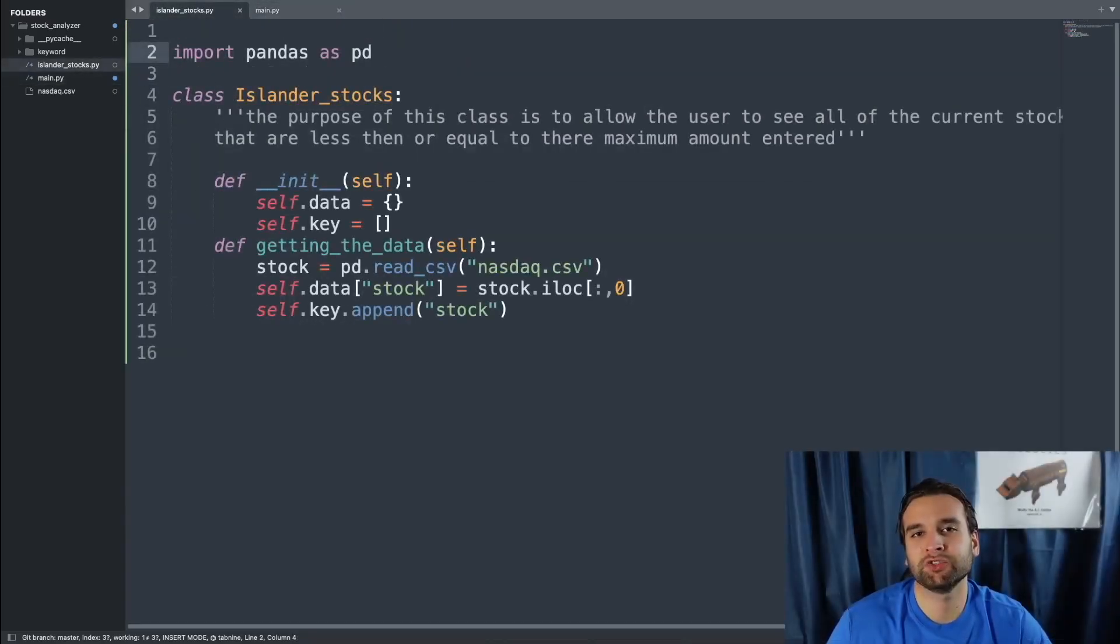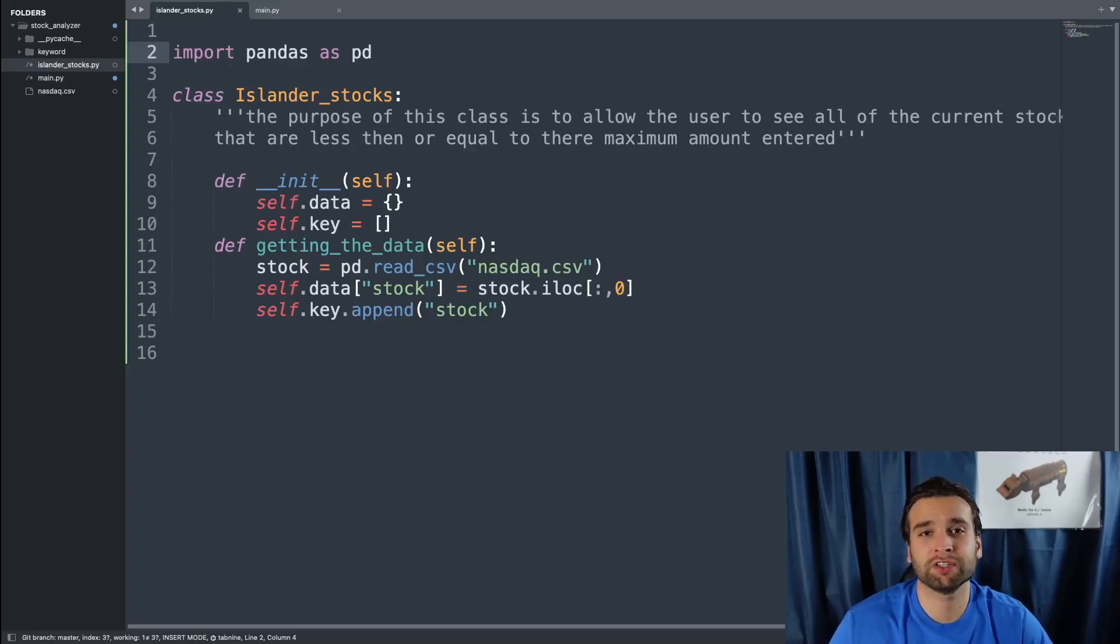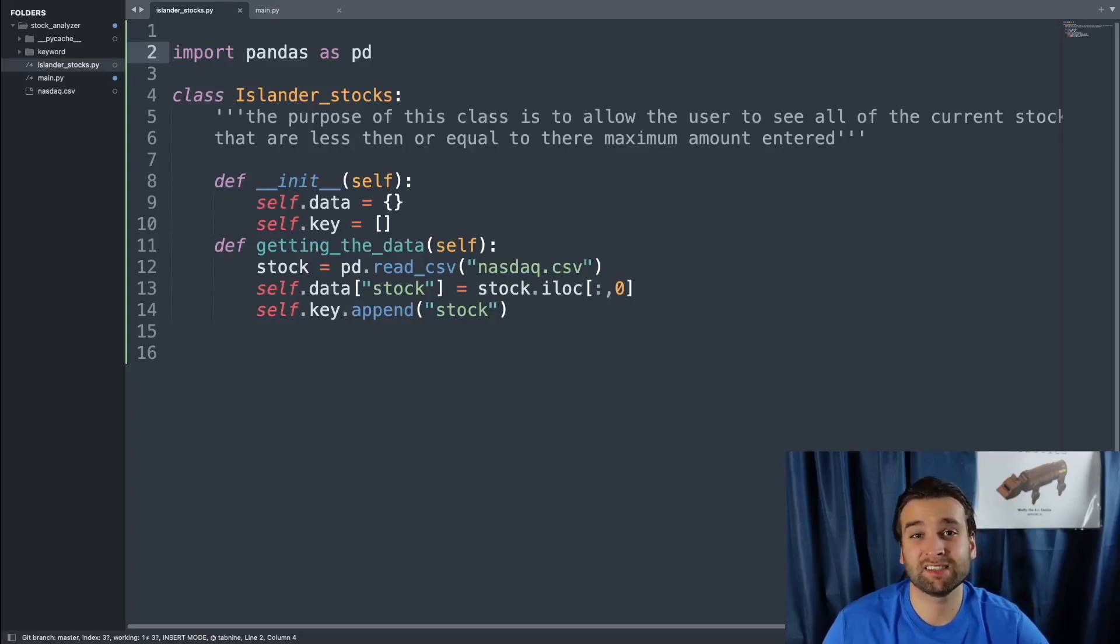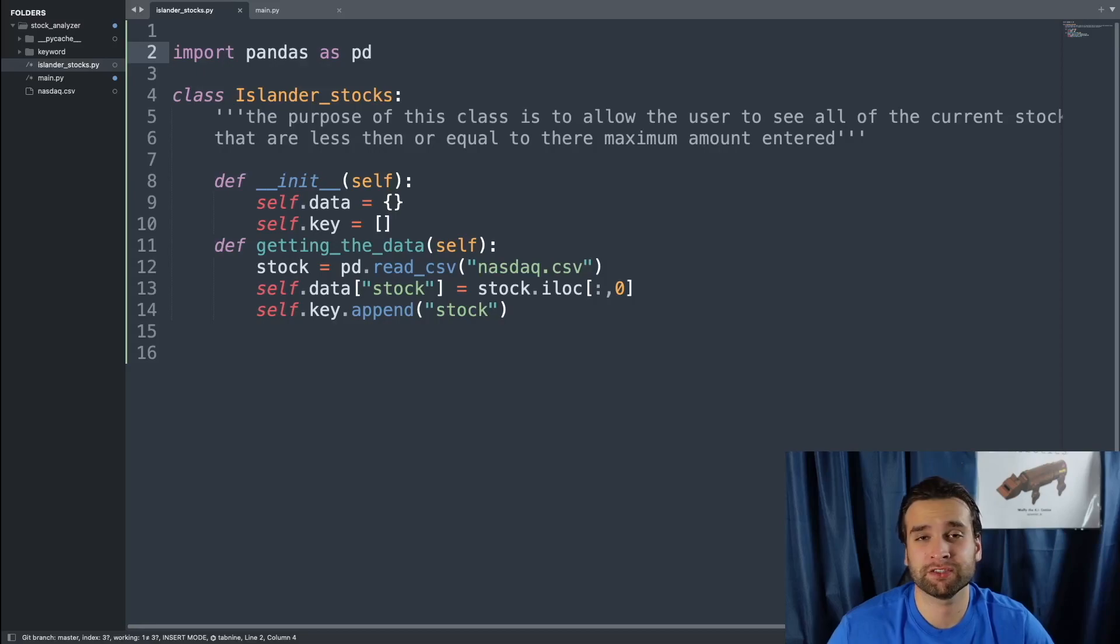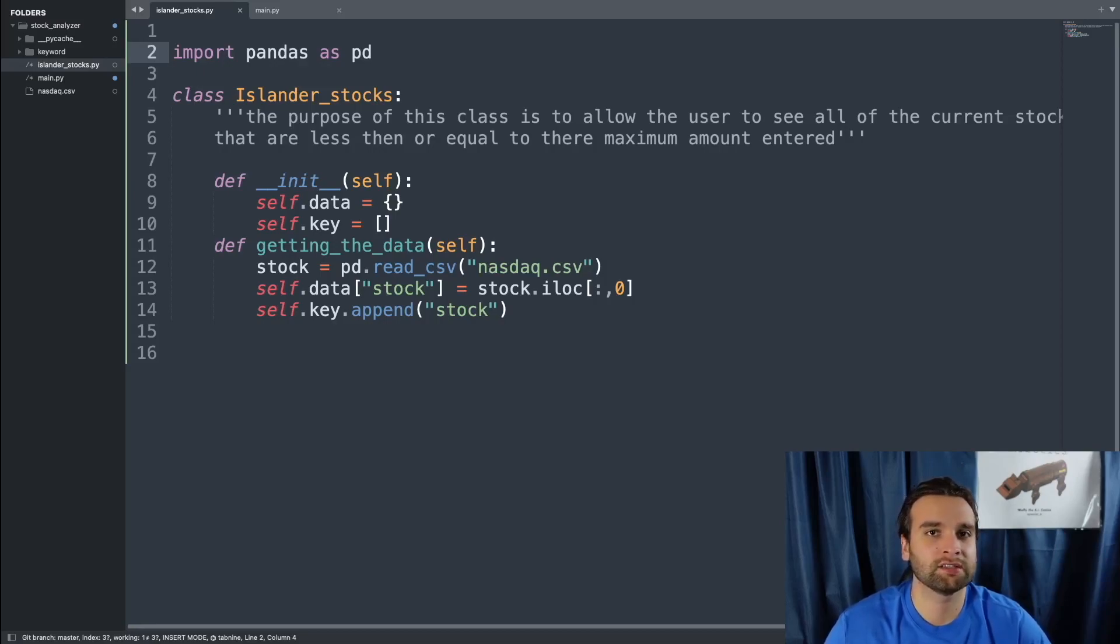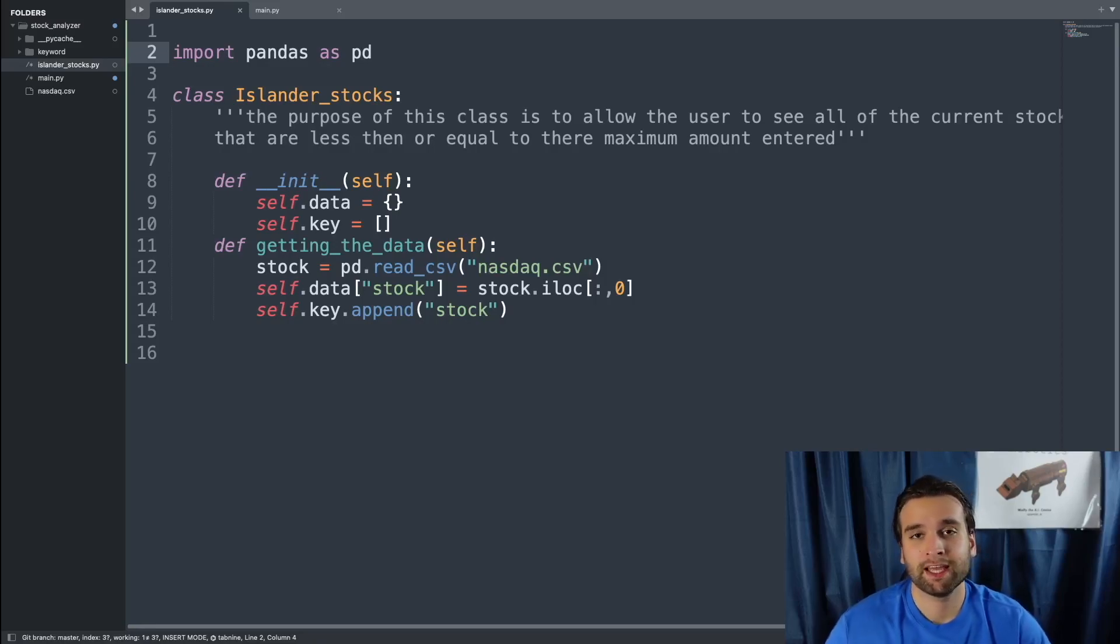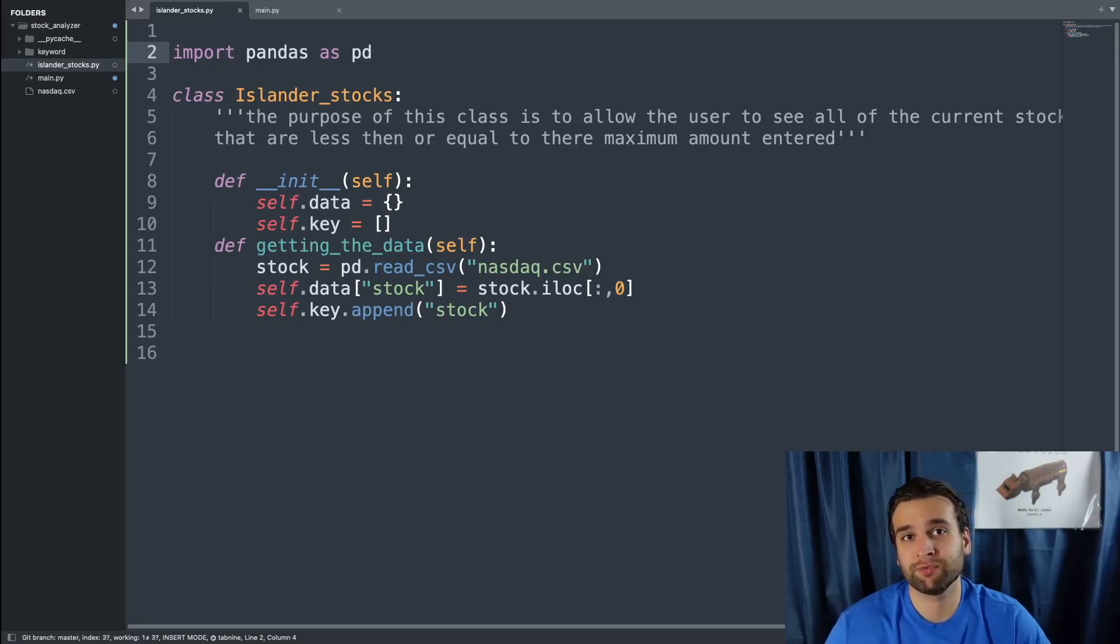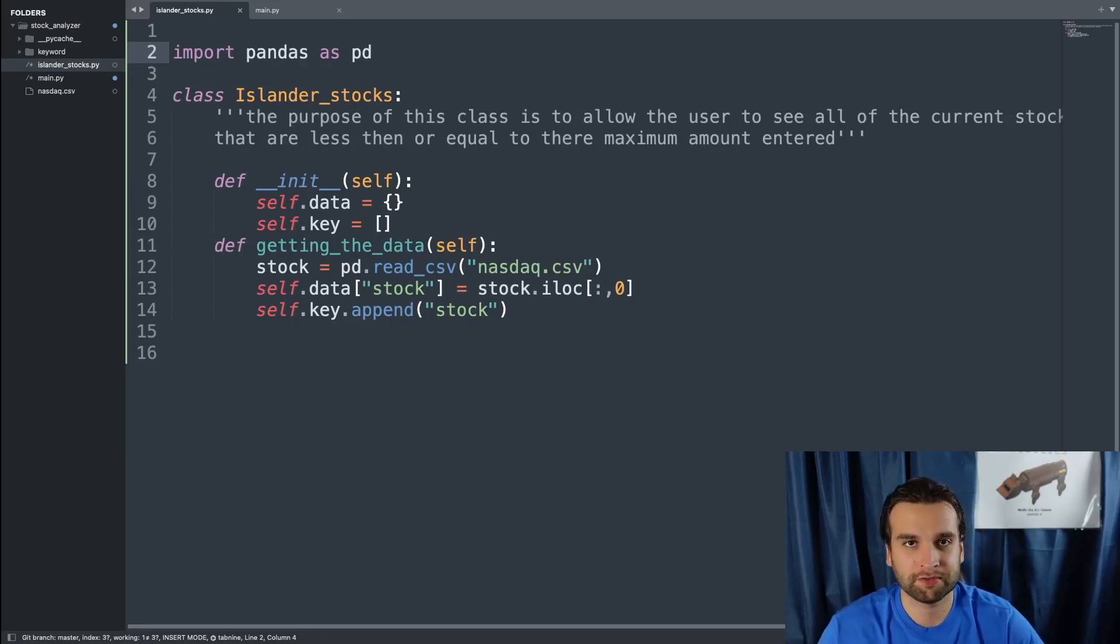Welcome Islanders to the brand new series Islander Swords. In no shape or form is this series or this video about financial advice. This series is going to be a project log for the stock analysis tool that I want to create and the very first thing we have to start off with is how to read a CSV file.